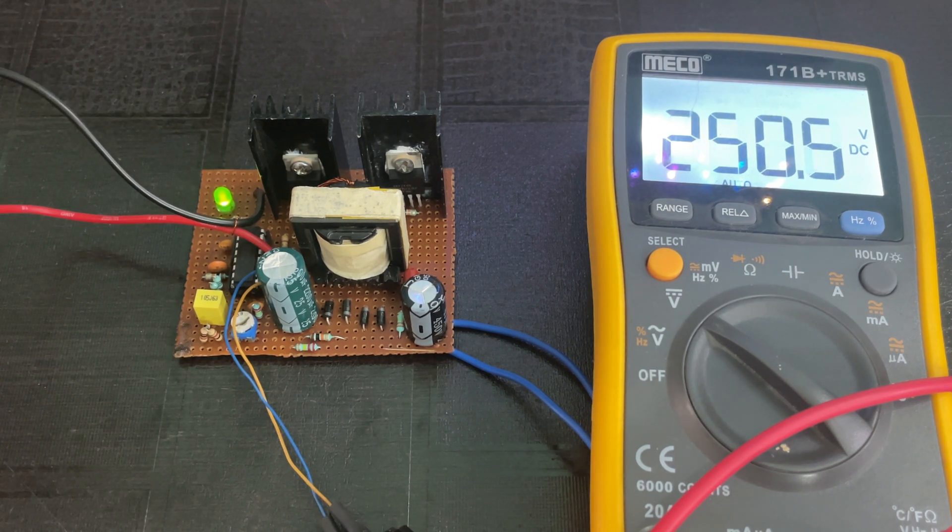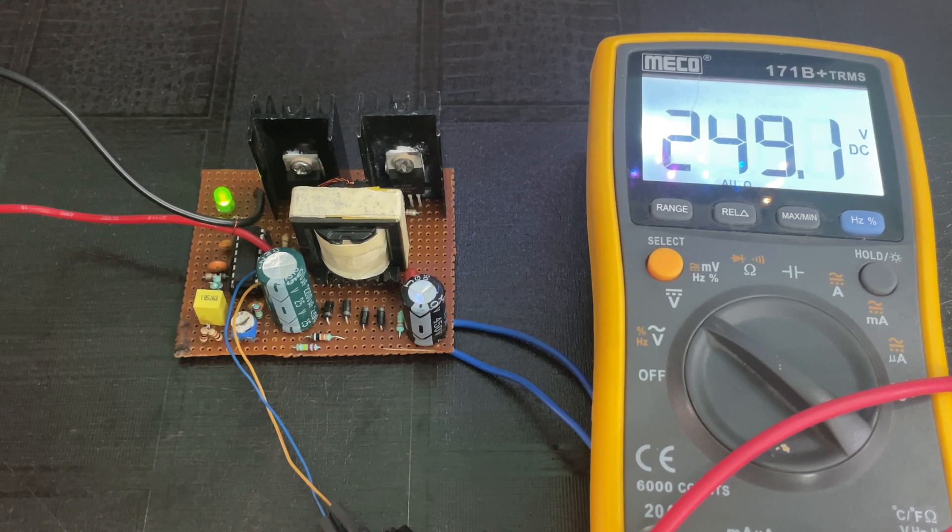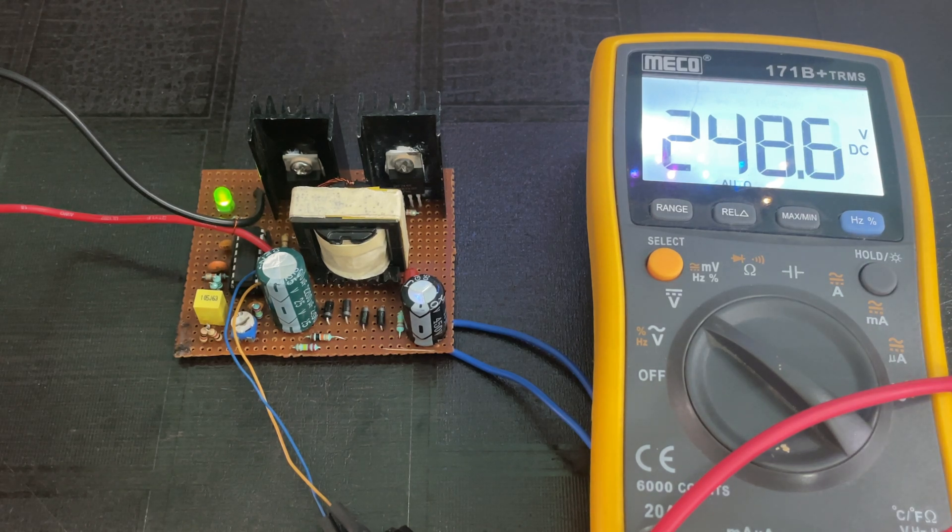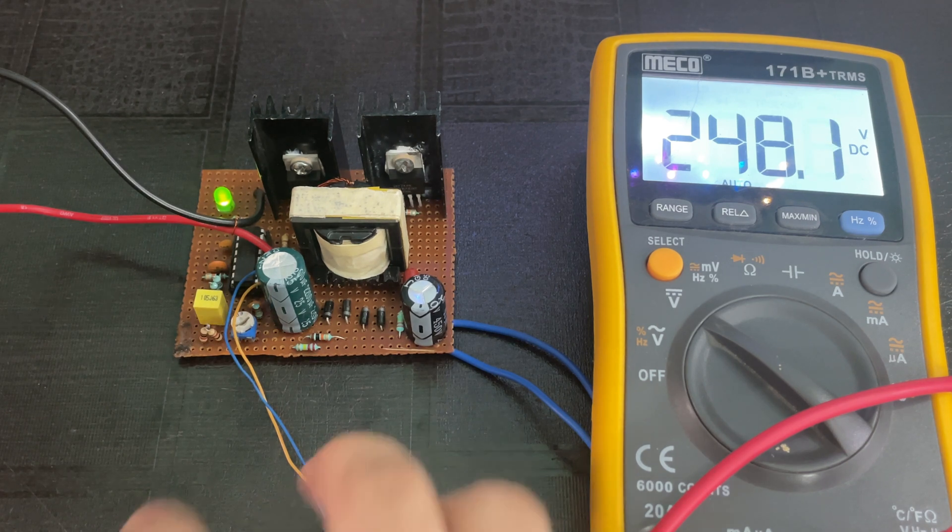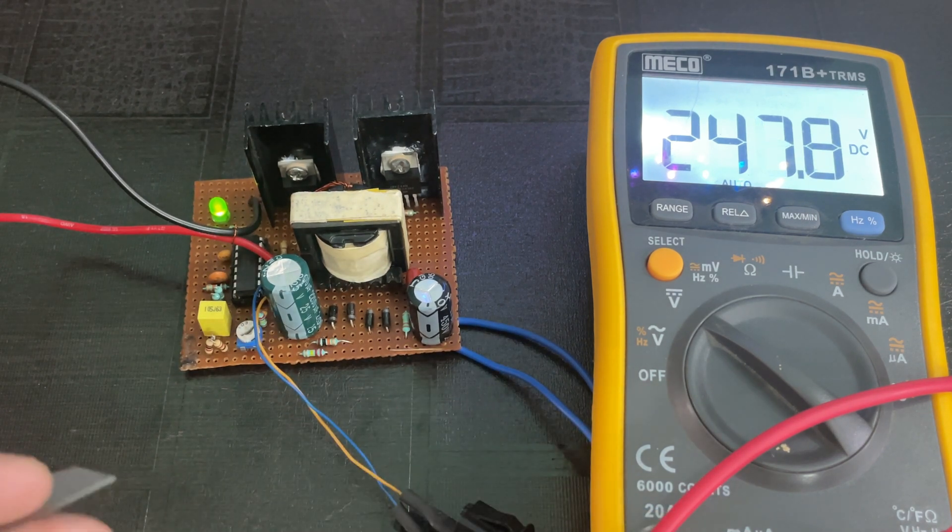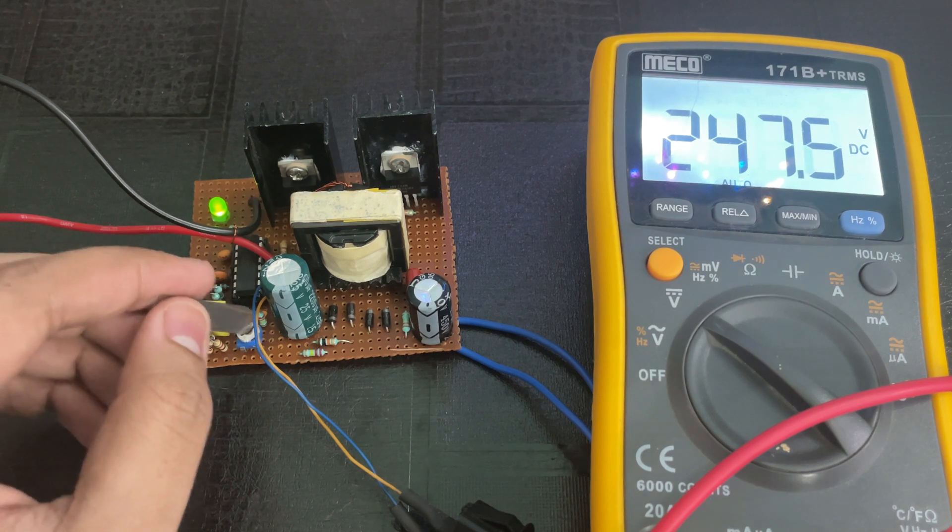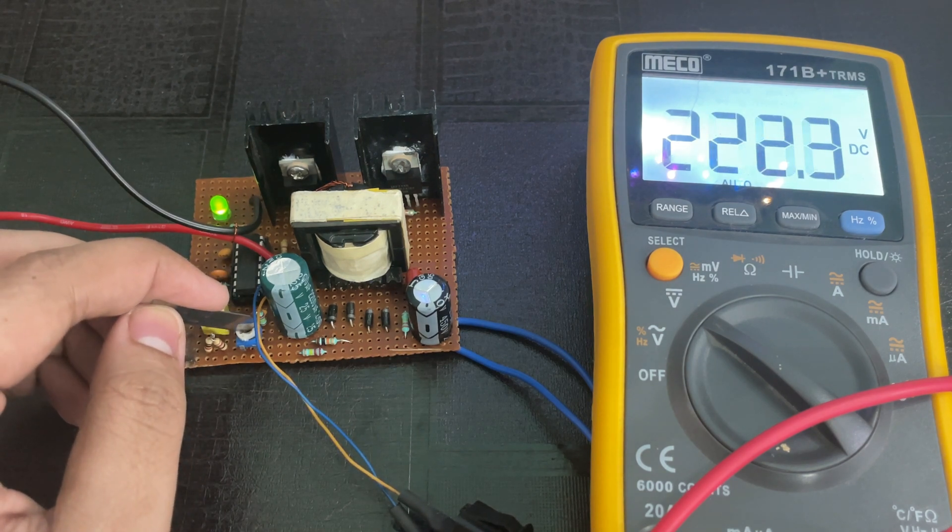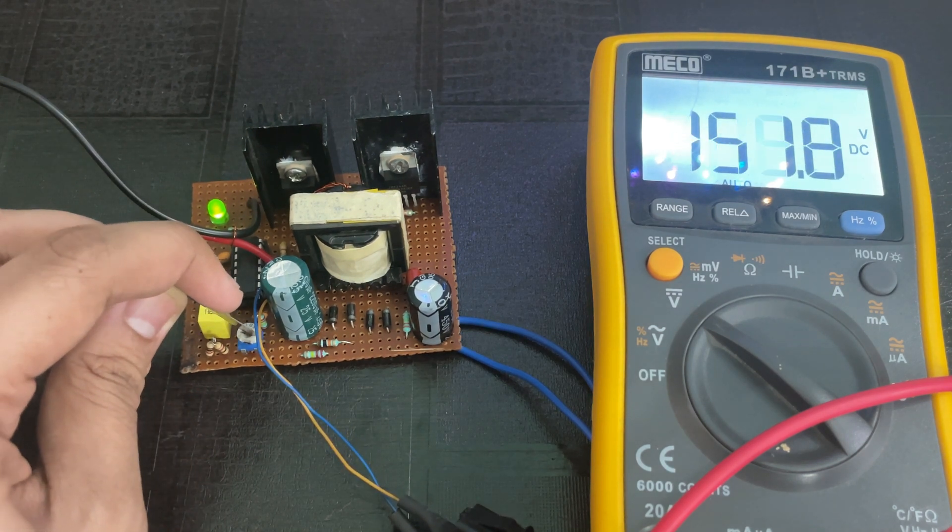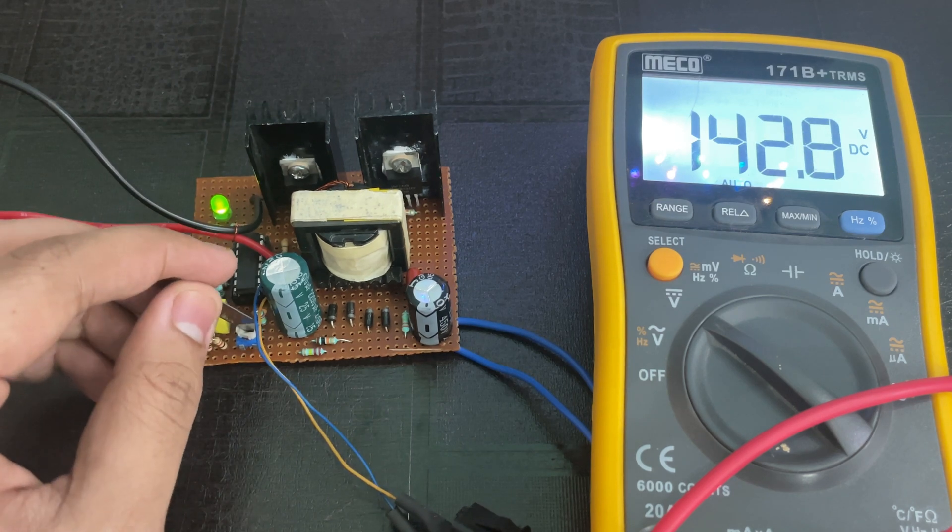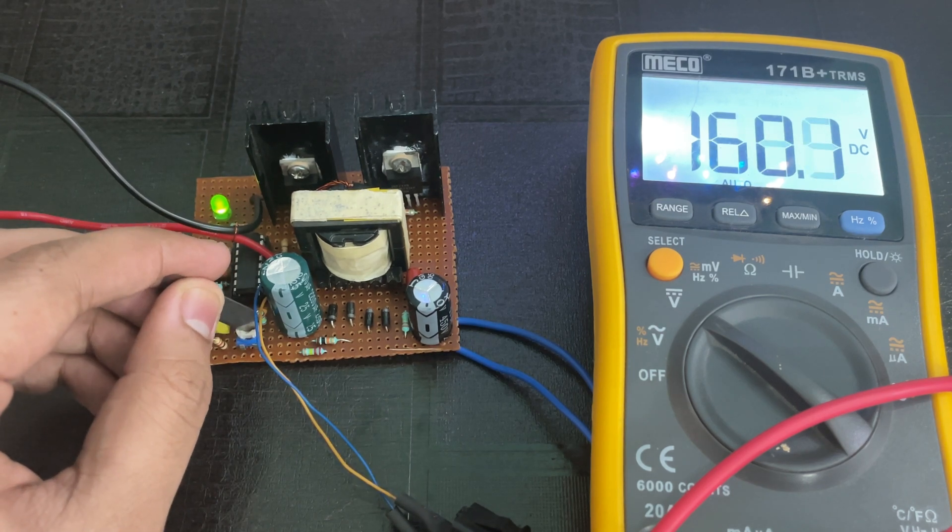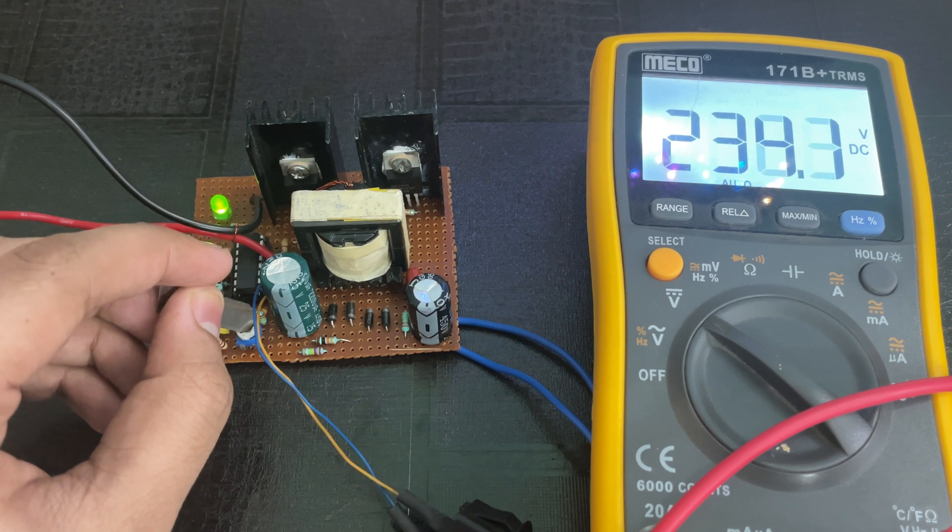As you can see, after powering it on, the green LED turns on and the output voltage is around 248V. You can change the output voltage using this potentiometer. Now let's set it to 240V.